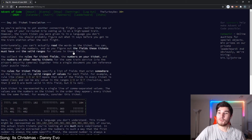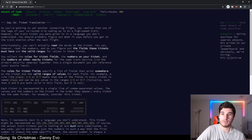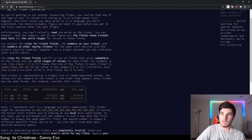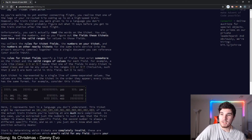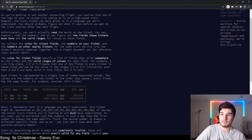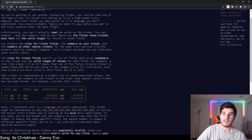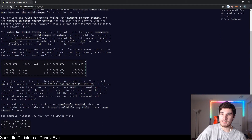As you're walking to yet another connecting flight, you realize that one of your legs of the trip coming up is on a high-speed train. However, the train ticket you are given is in a language you don't understand — you should probably figure out what it says before you get on the train. Unfortunately you cannot read the words on the ticket; you can however read the numbers, so you can figure out the fields the tickets must have and valid ranges.